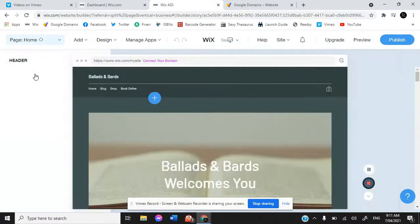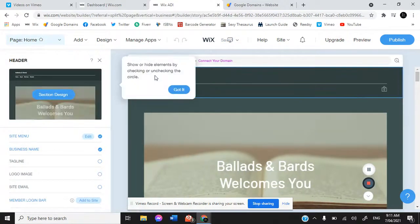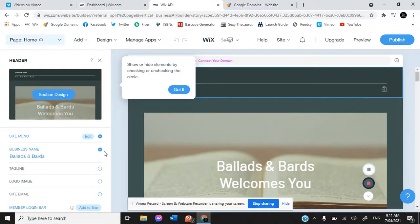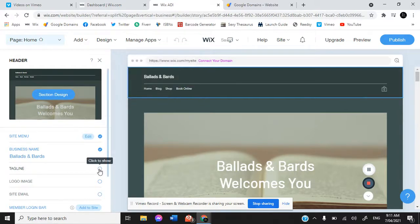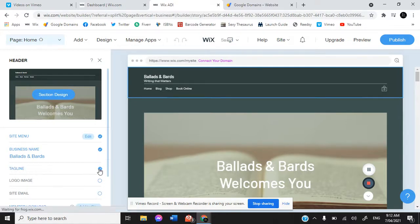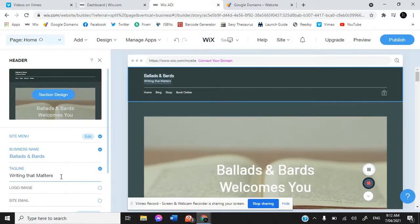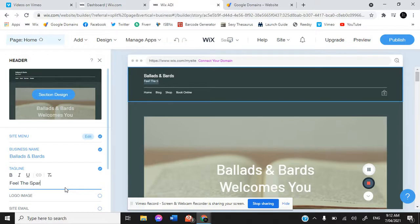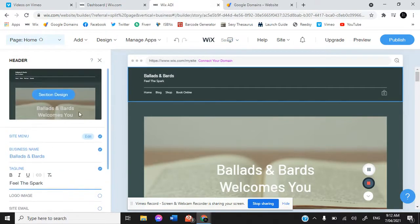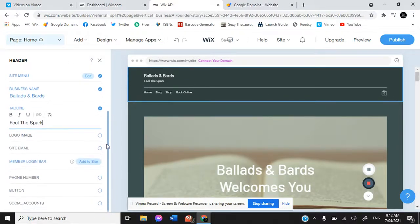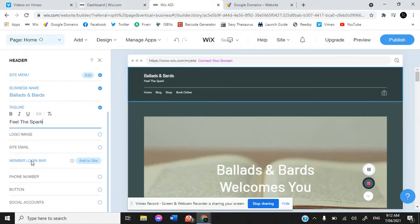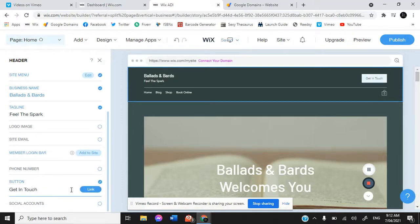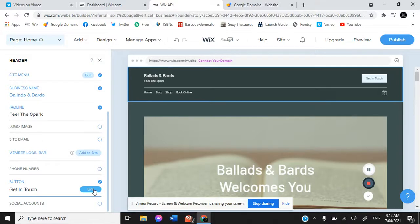Every single section you can get in and change. Let's say edit. Now we can choose the section design, change the site menu, or remove those sections altogether. You can add in logo images or the site's email address. Up here you can change the section design completely. Member login bar, phone number, certain buttons. Now if we add that, it's get in touch, and then we can add in a link and it would take you to a different page.